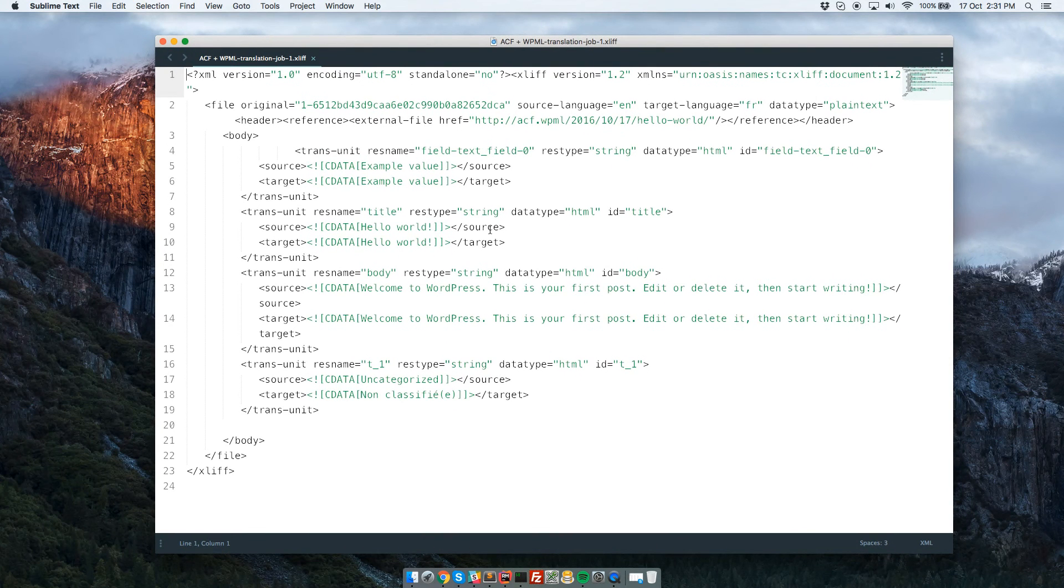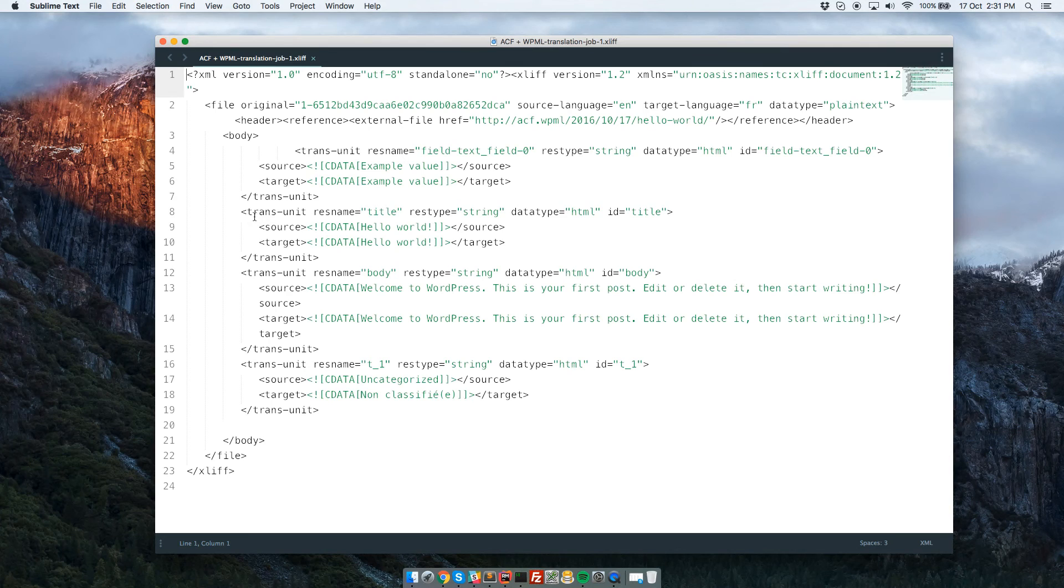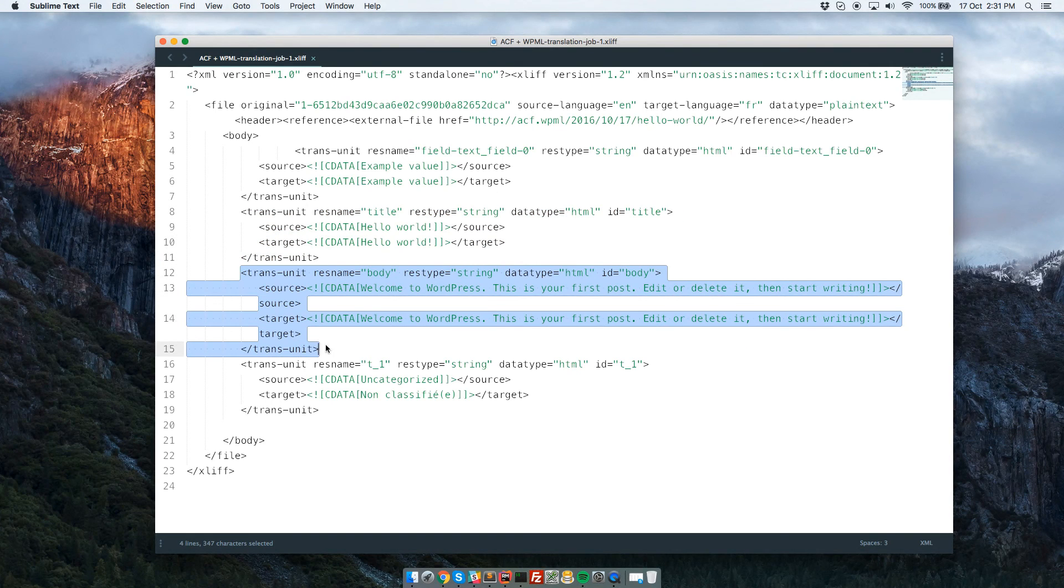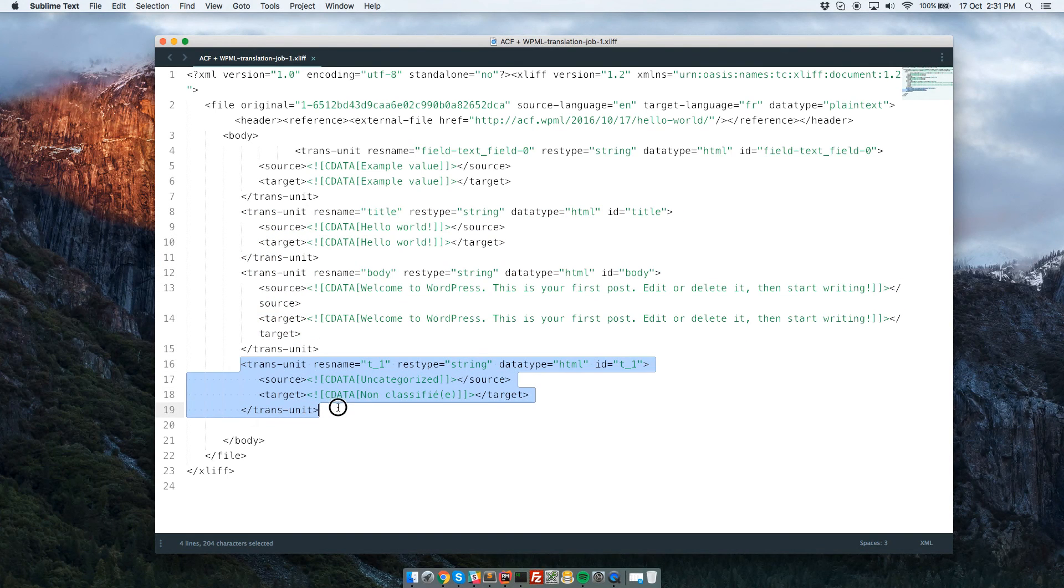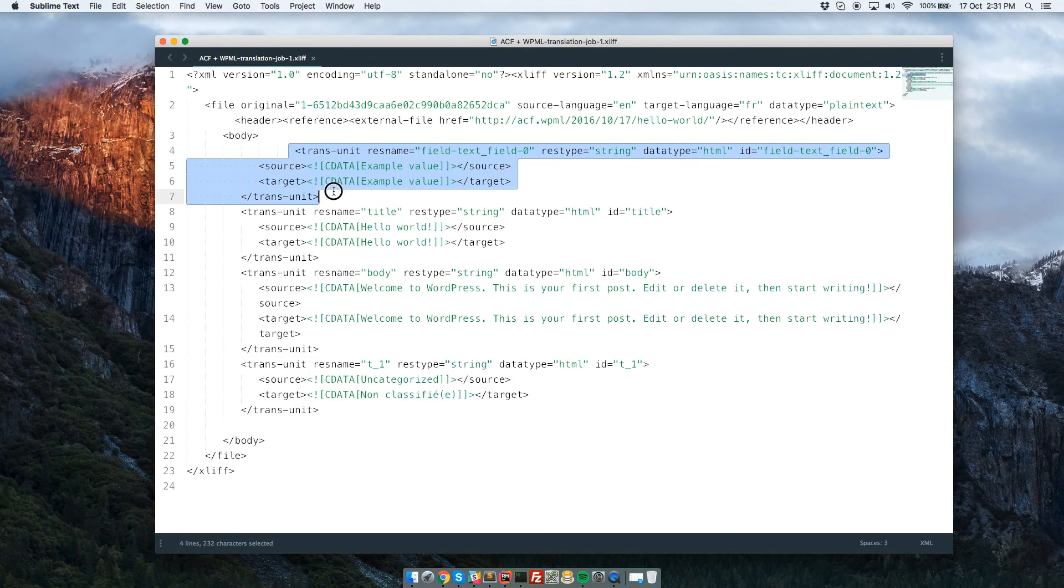This is our XLIFF file. As you can see we have title, body, category, and the custom field.